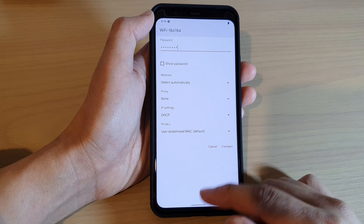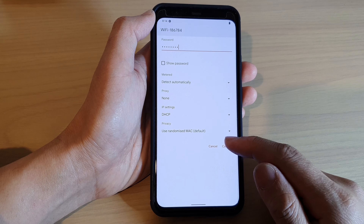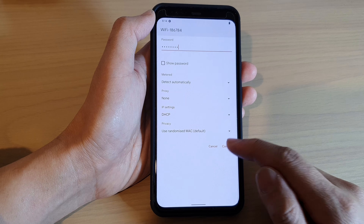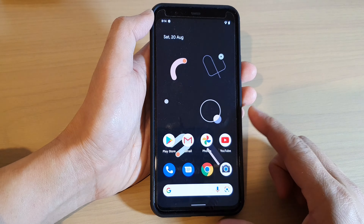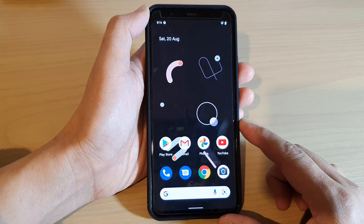After that, swipe up to go back to the home screen.